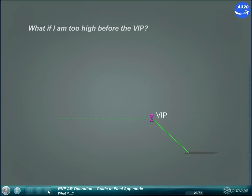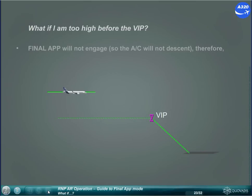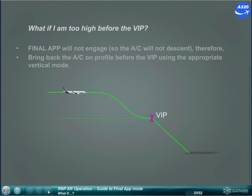What if I am too high before the VIP? Final Approach will not engage, so the aircraft will not descend. Therefore, bring back the aircraft on profile before the VIP using the appropriate vertical mode.